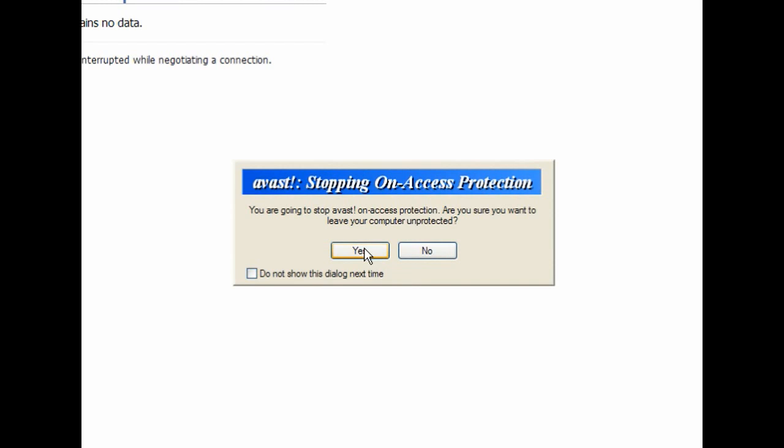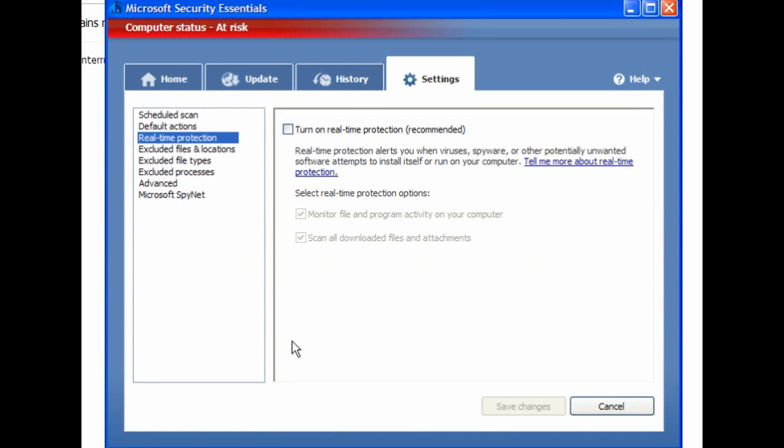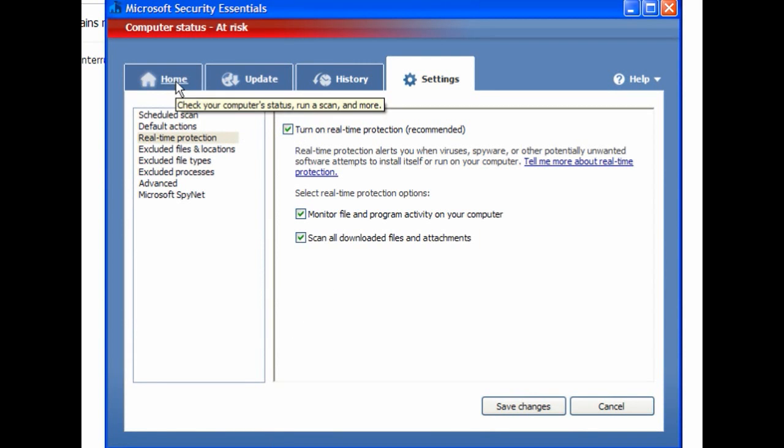I'll download a config bin file and visit a few other sites and download as well. It's always interesting to see that one program picks it up and the other doesn't. Now I'll turn off Avast antivirus and enable Microsoft Security Essentials.